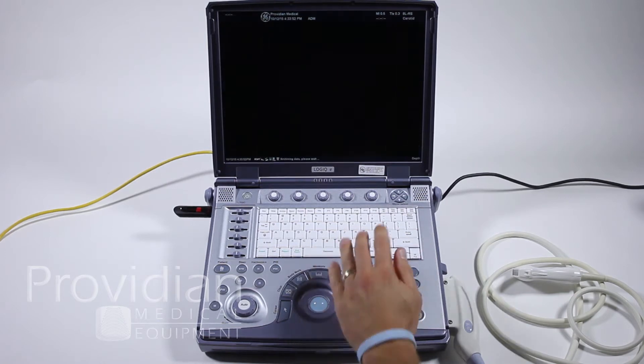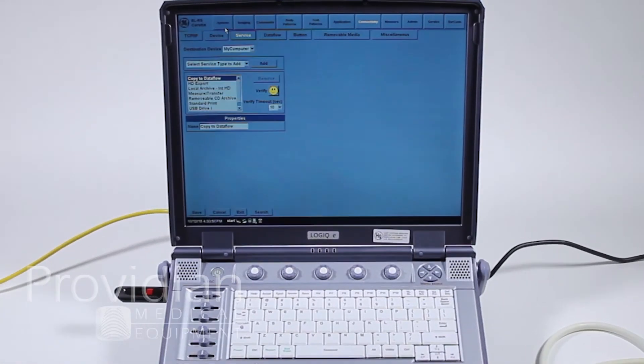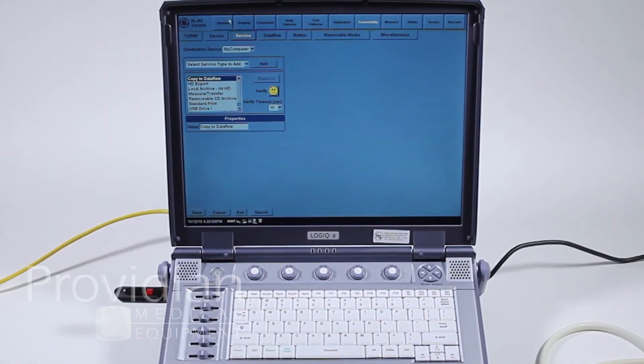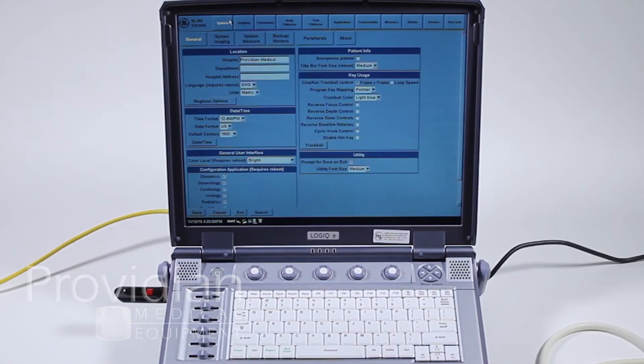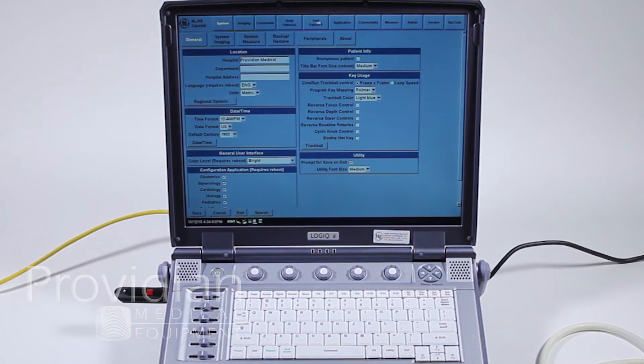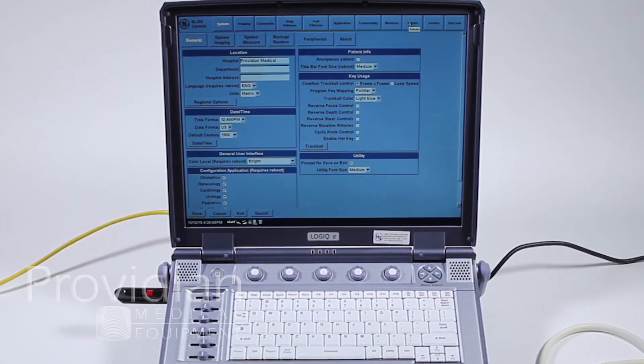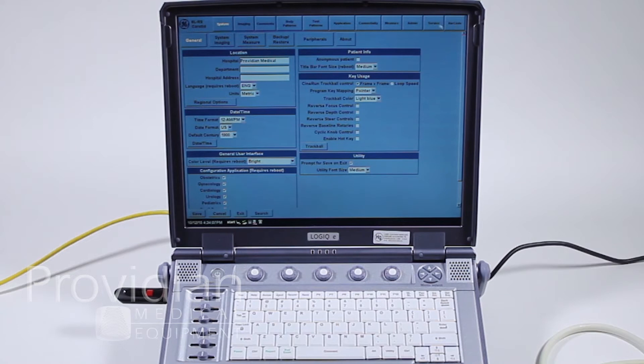We click on the utility screen and we've seen this a few times and we have a number of tabs across the top. These are the major categories up here: System, Imaging, Comments, Body Patterns, Test Patterns, Application, Connectivity, Measurements, Administration, Service, and Barcode.